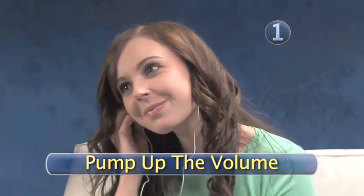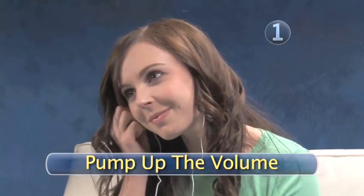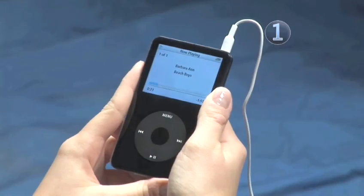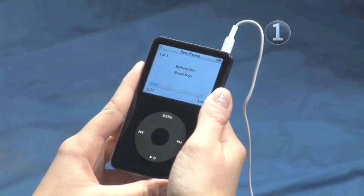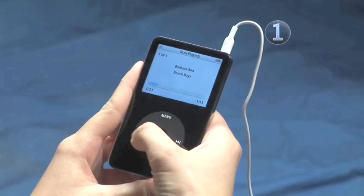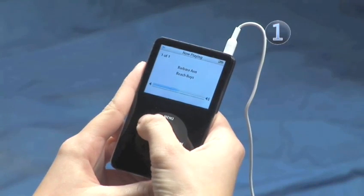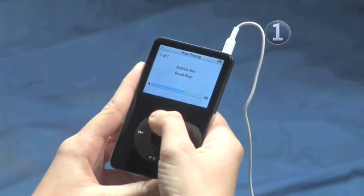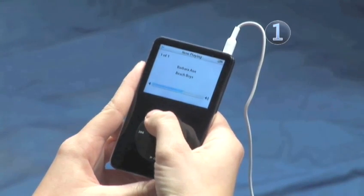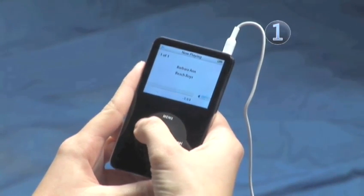Step 1: Pump up the volume. To raise and lower the volume while listening to music or watching a video, just slide your finger over the click wheel clockwise to turn the volume up and counterclockwise to turn it down.